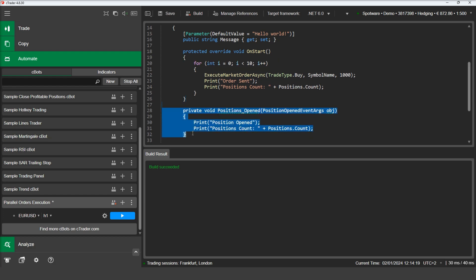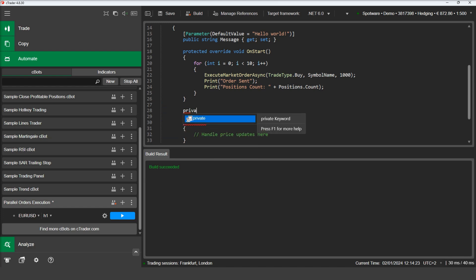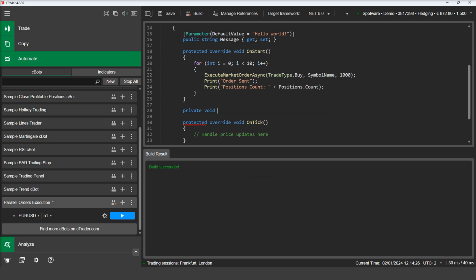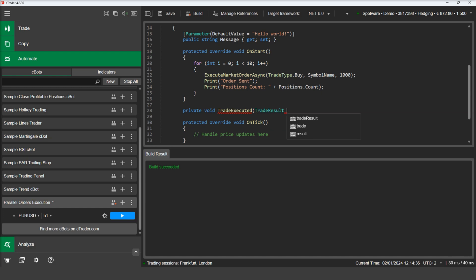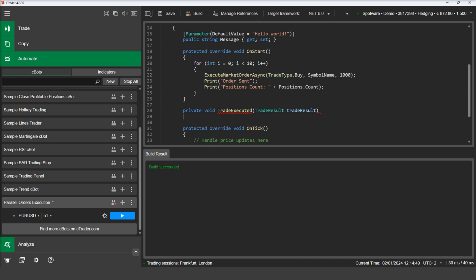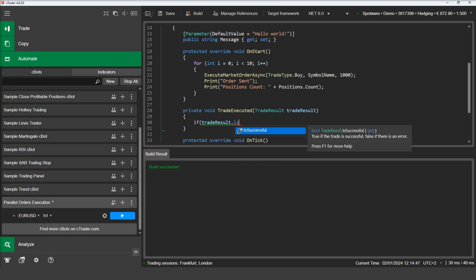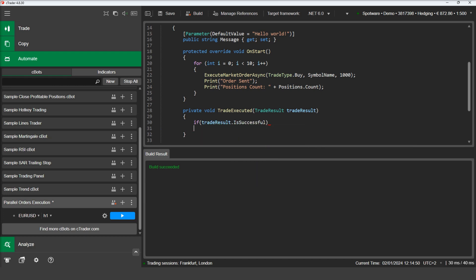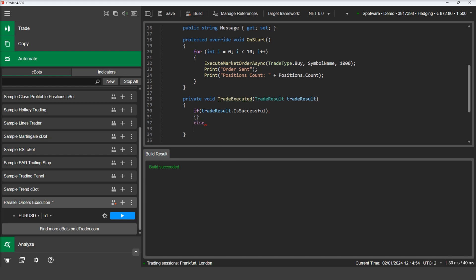First let's declare the callback method. In our callback method, we will write some code to print a message in the log whether the trade succeeded or not. The trade result parameter comes with a boolean property that allows you to determine if the trade succeeded or not. We will print the relevant message for each case.